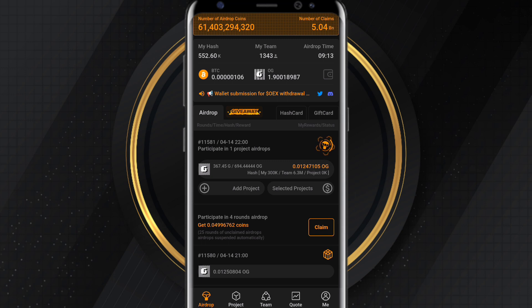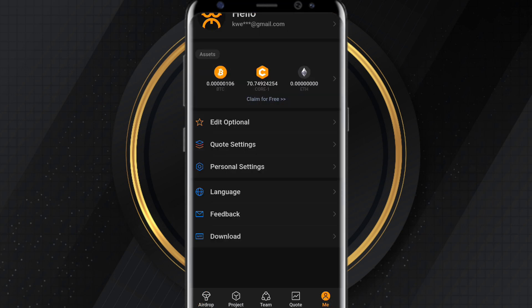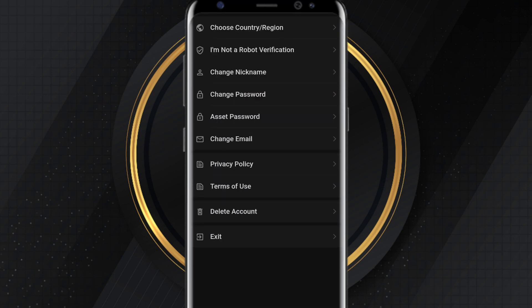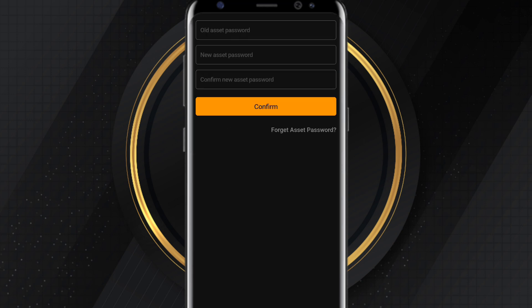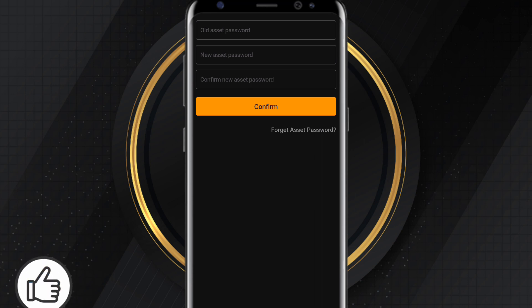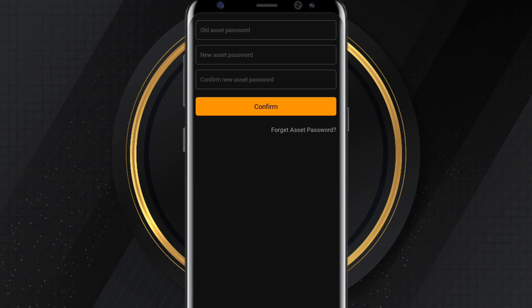Back to OEX — go to the Me section. Down there are five menu icons: Project, Team, Quote, and Me. Click on Me, then go to Personal Settings. Under Personal Settings, look for Asset Password and click on it. Here you're going to set your asset password. Type in your Satoshi password, then type in your new asset password, confirm it, and you've successfully set your password.